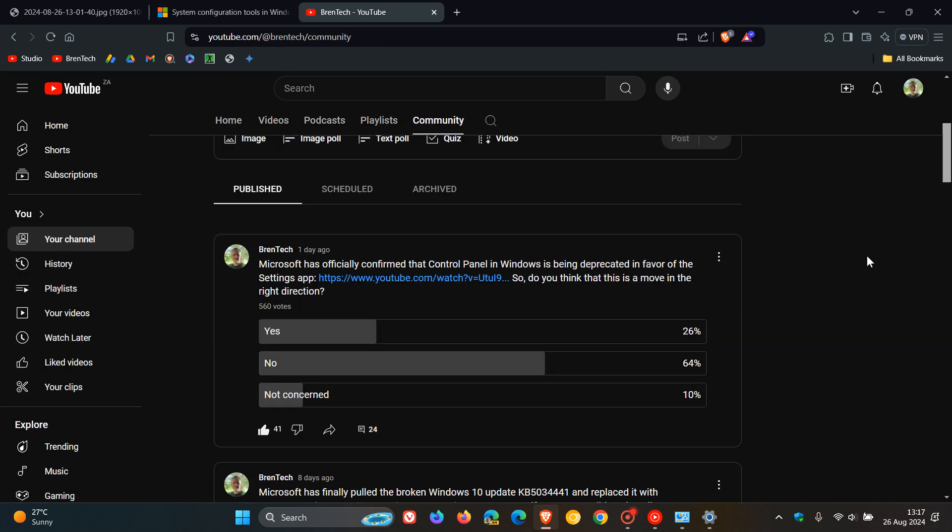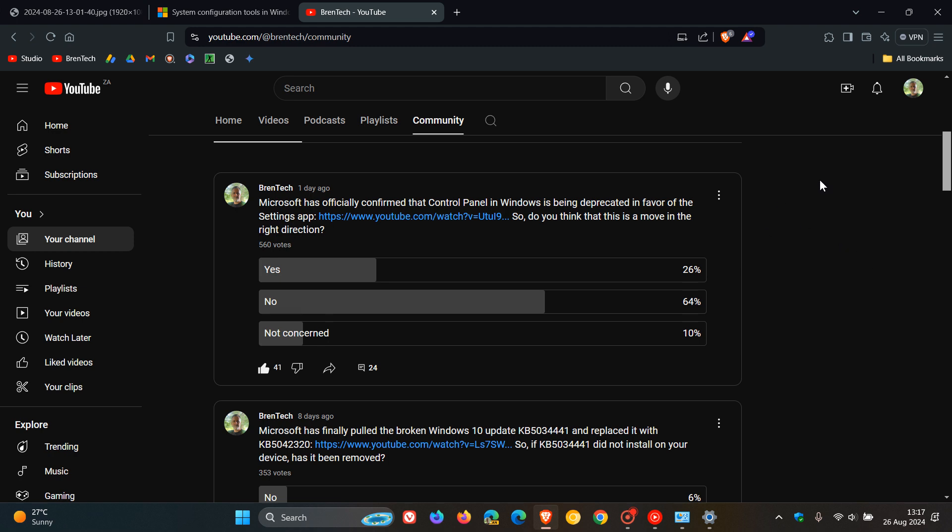This was regarding Microsoft has officially confirmed that Control Panel in Windows has been deprecated in favor of the Settings App. I asked the question, do you think that this is a move in the right direction? And as we can see, out of 560 votes, 64% of you say no, this is not a move in the right direction. And I tend to agree.